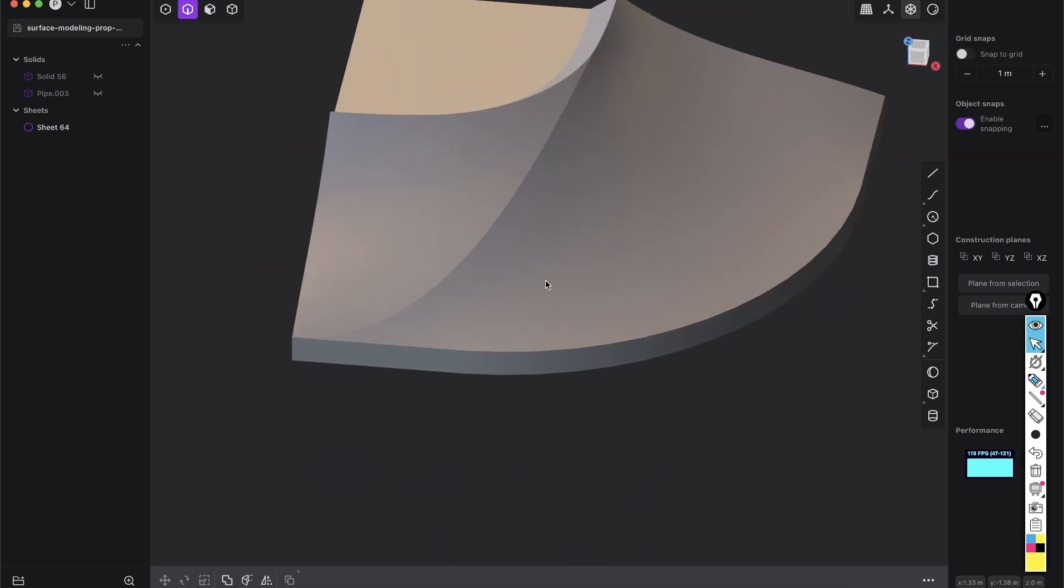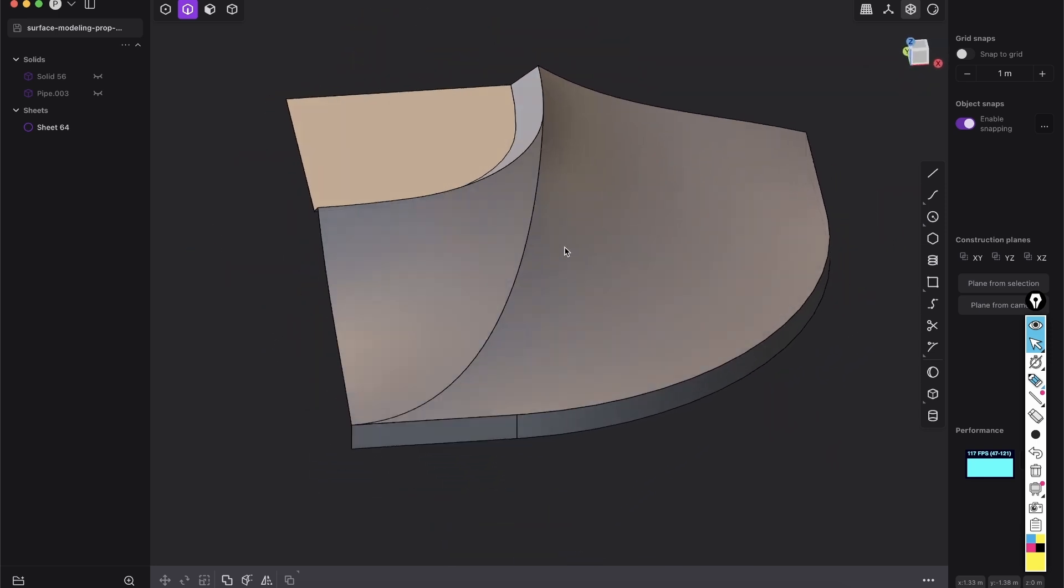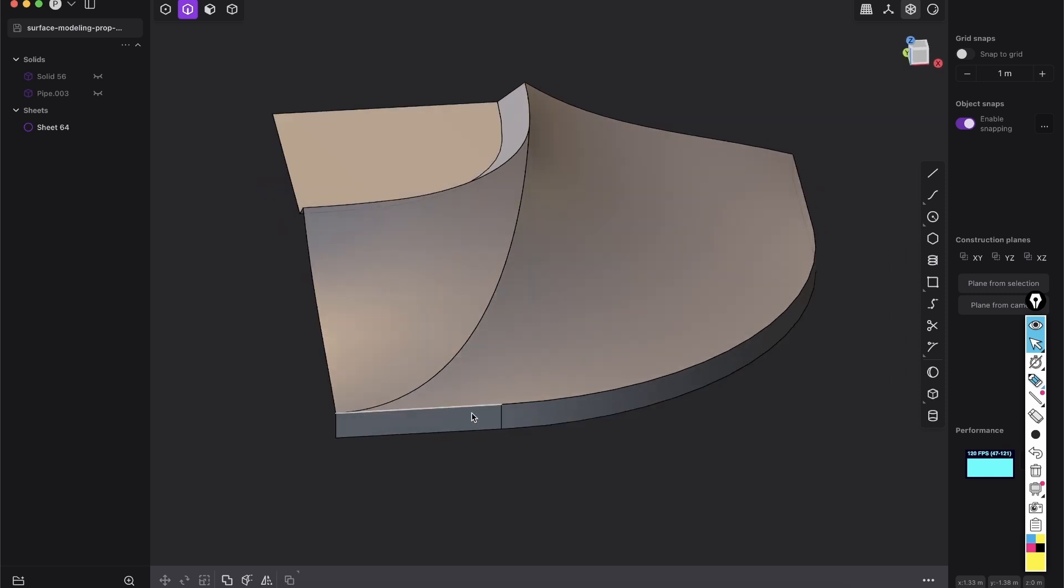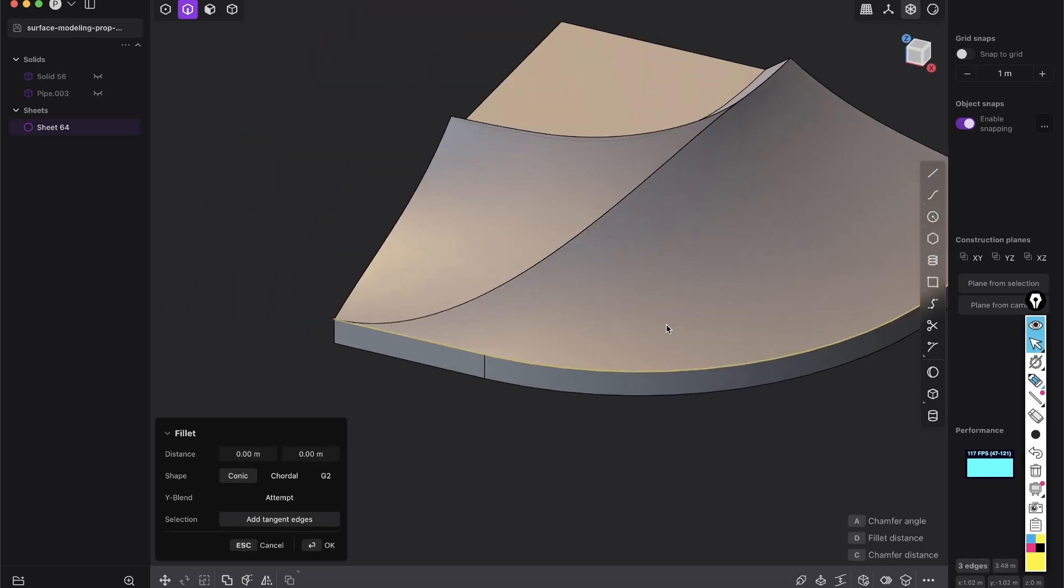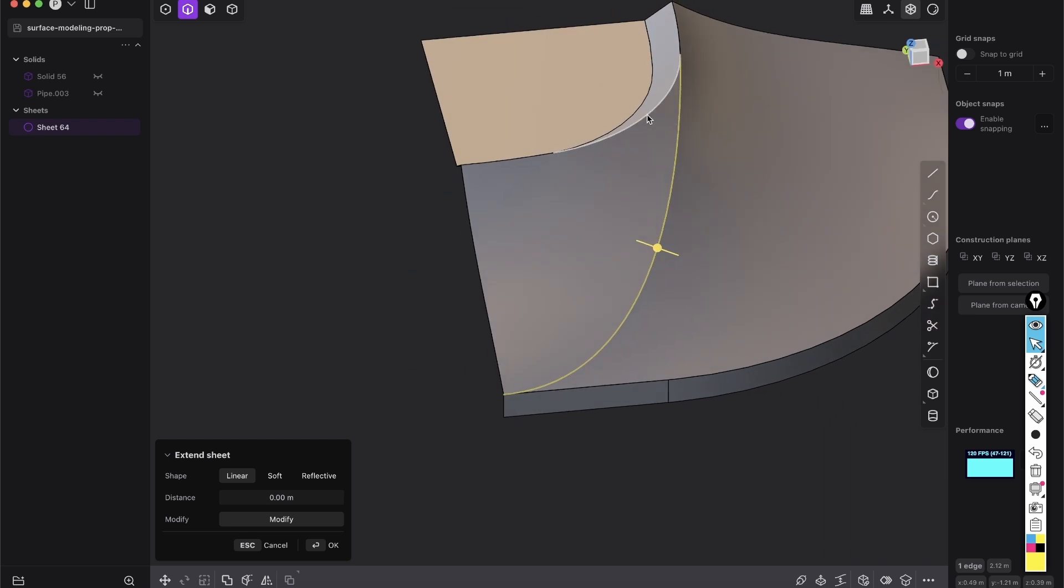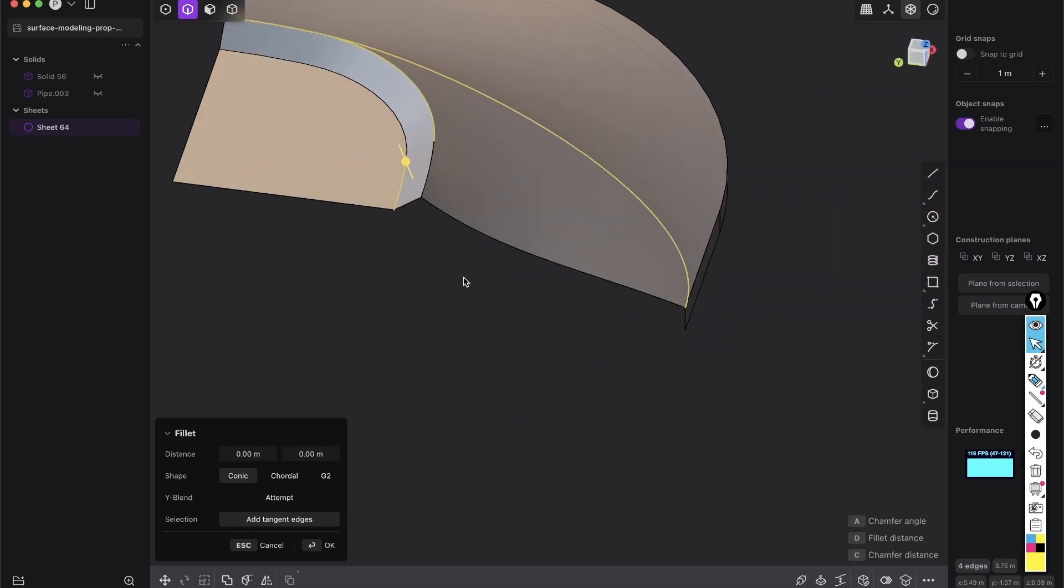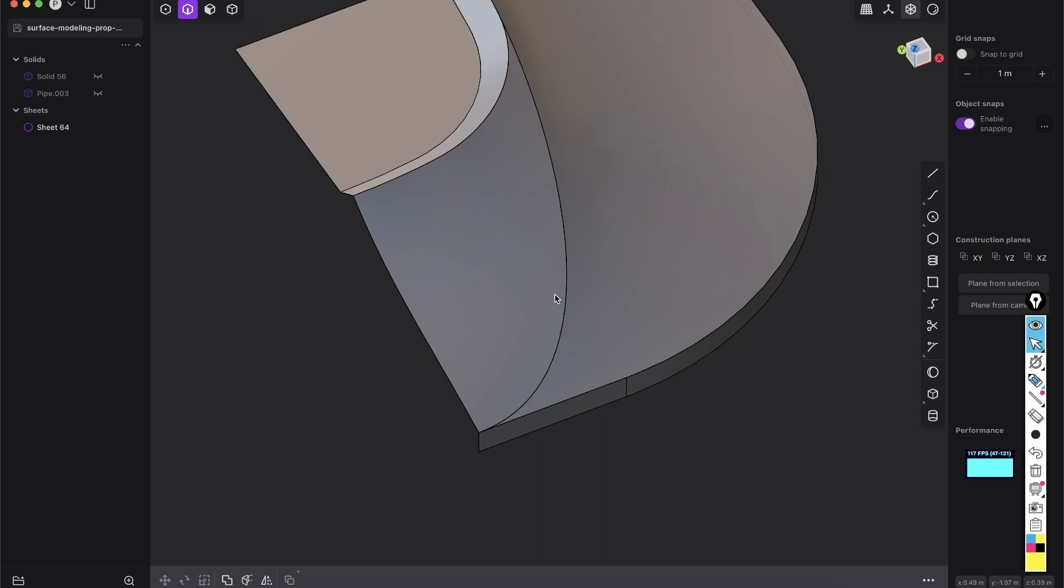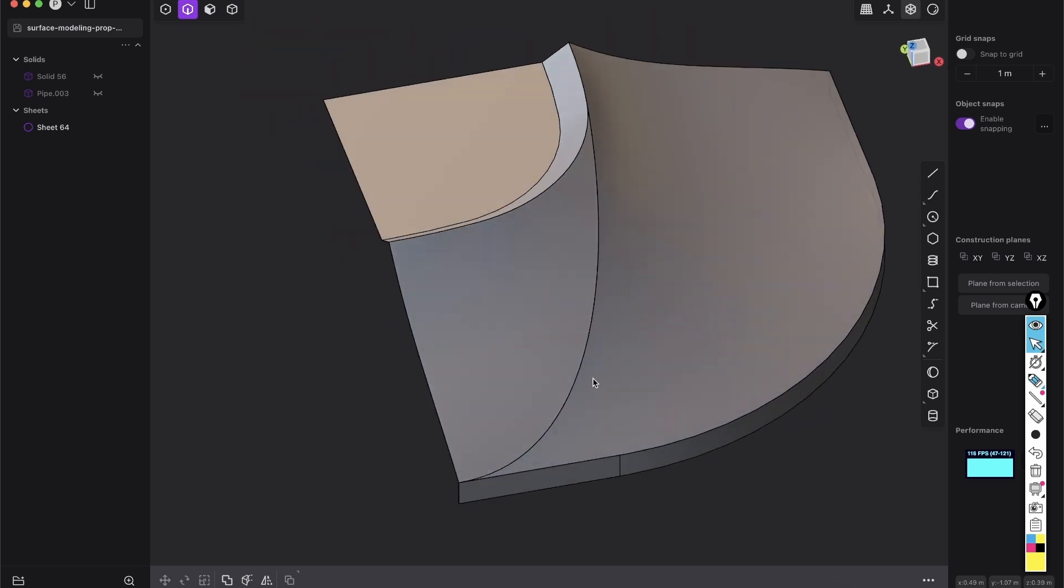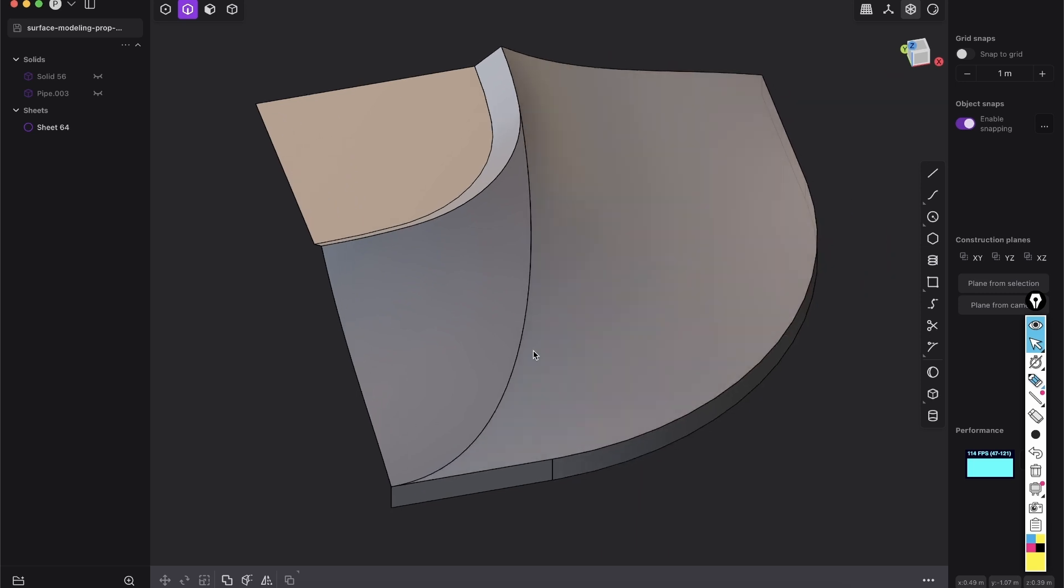And now, maybe you know this already, but we have to separate all of those edges into curves and then those curves we will transform into pipes and then we will use the pipes to boolean a hole into the surface and then we will patch literally everything back together. Yeah, this is the only way to really create perfect fillets.